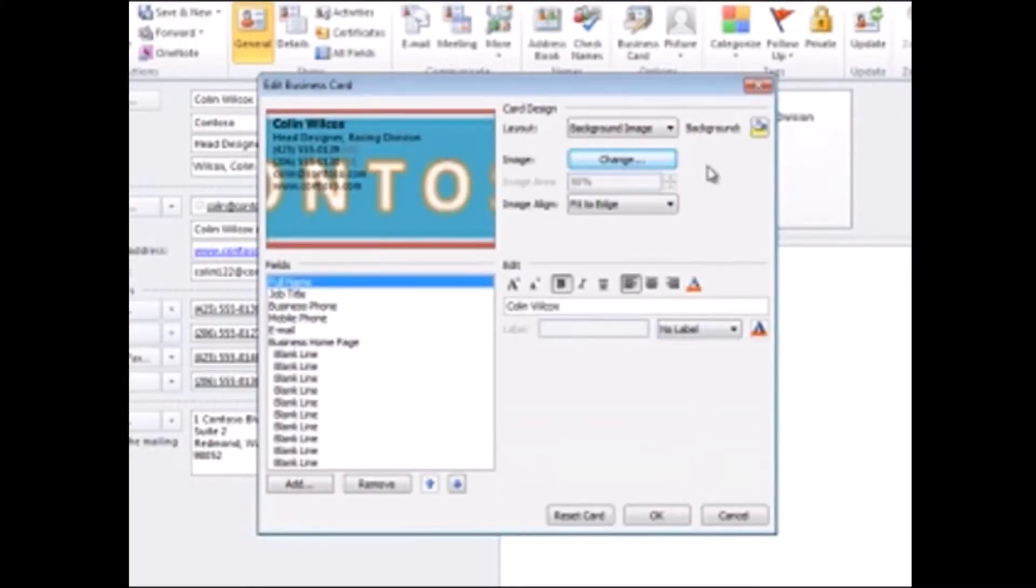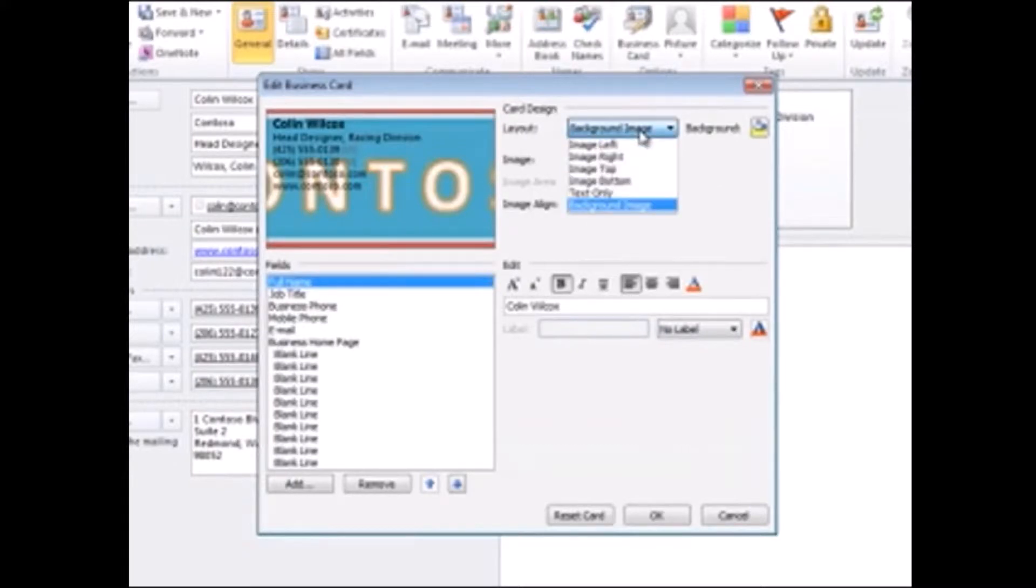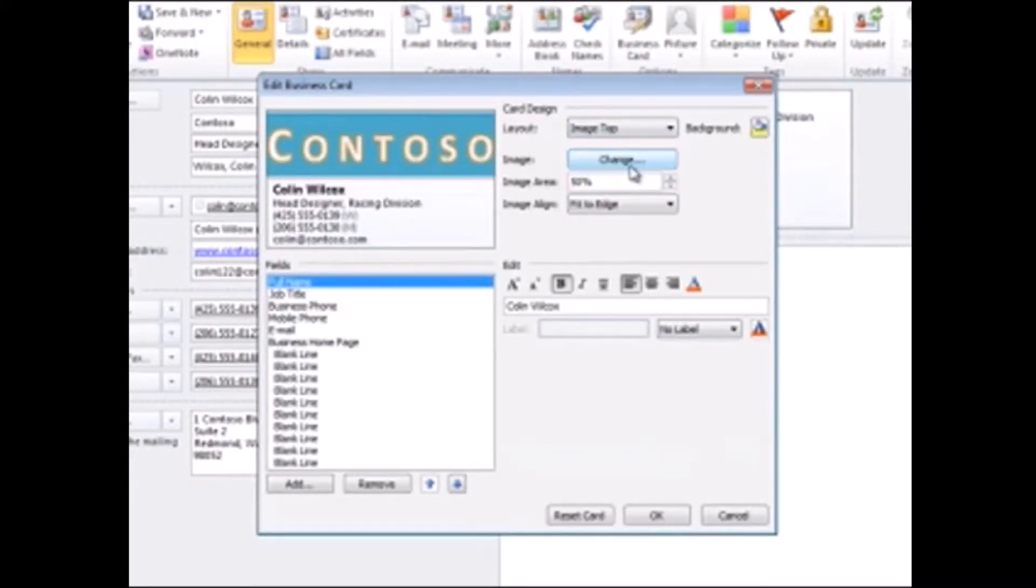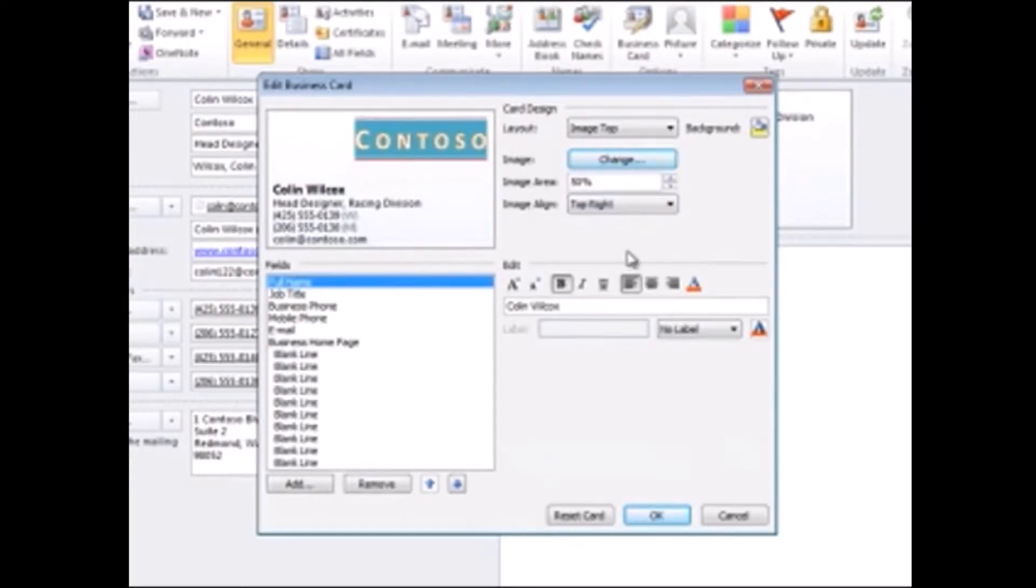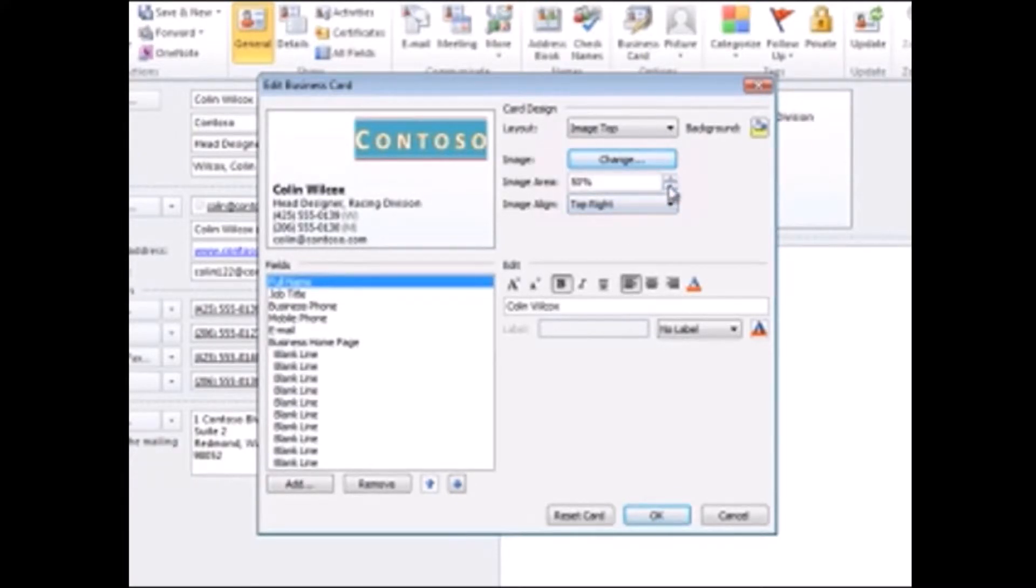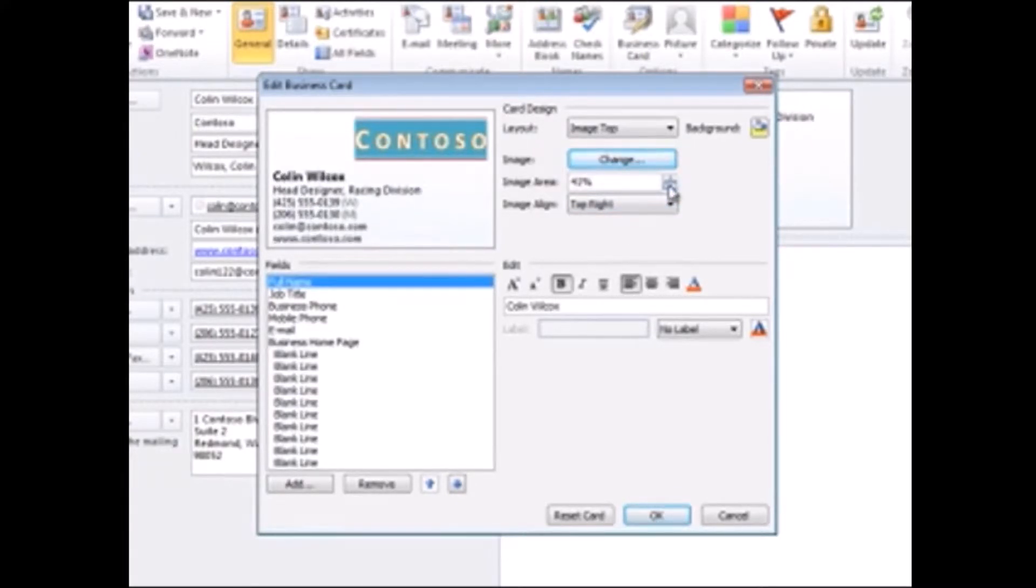Use the options in the Layout list and the Image Align list, and notice that if the image is too big, you can make it smaller by changing the value in the Image Area box, like this.